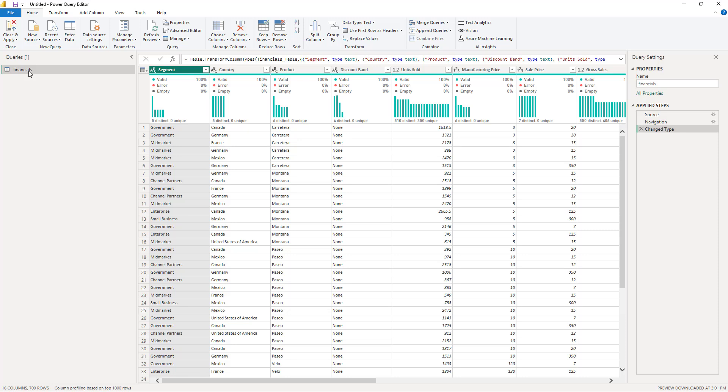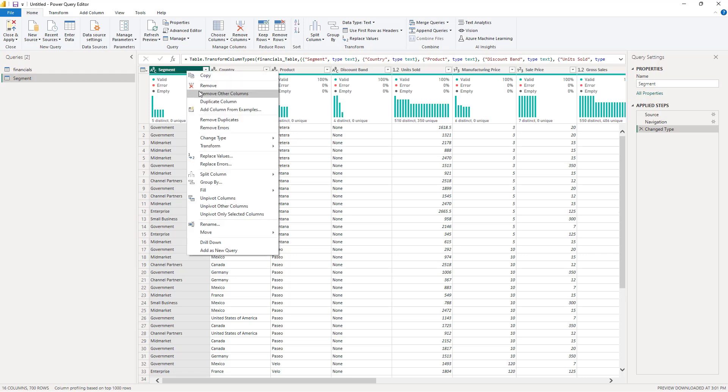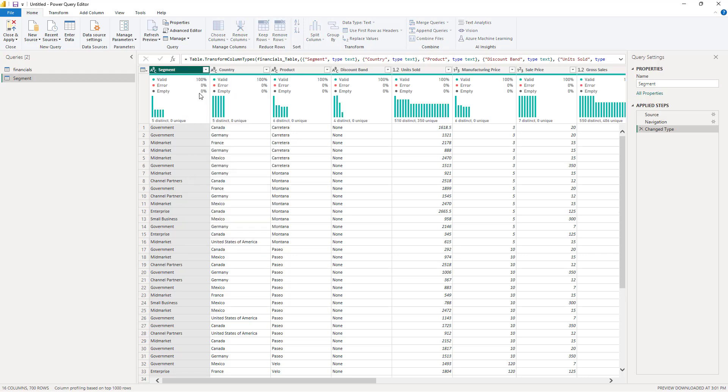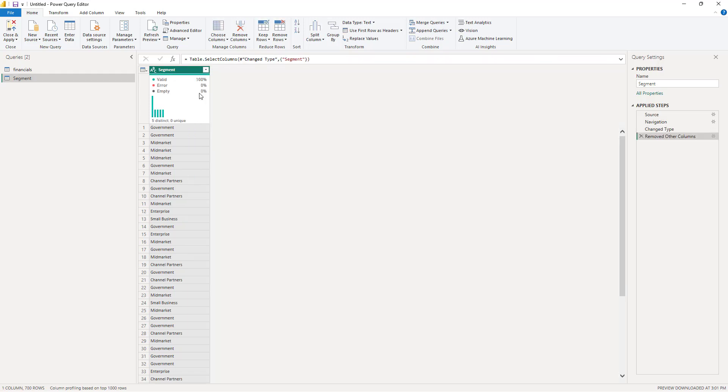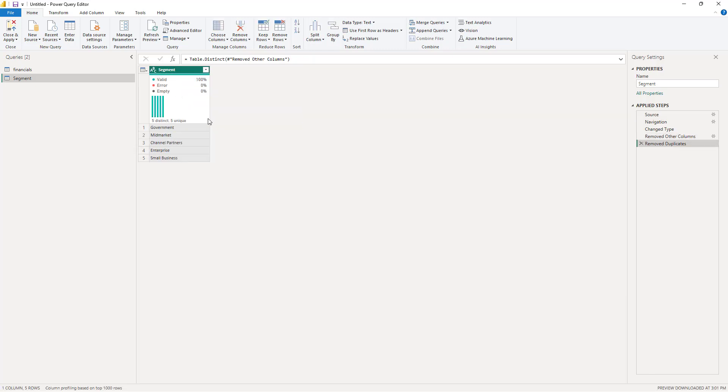Let's start with the Segment column, which we're going to use to create a segment dimension. I'll duplicate the original query and rename it to Segment. Next, I'll right-click on the Segment column and choose to remove all the other columns. Once Segment is the only remaining column, I'll right-click again and remove duplicates. As you see, there are only 5 unique values for Segment, and that's exactly what we need for our dimension table.